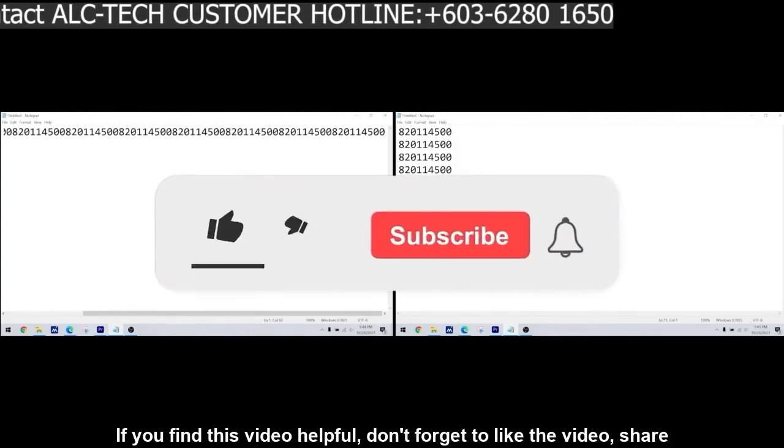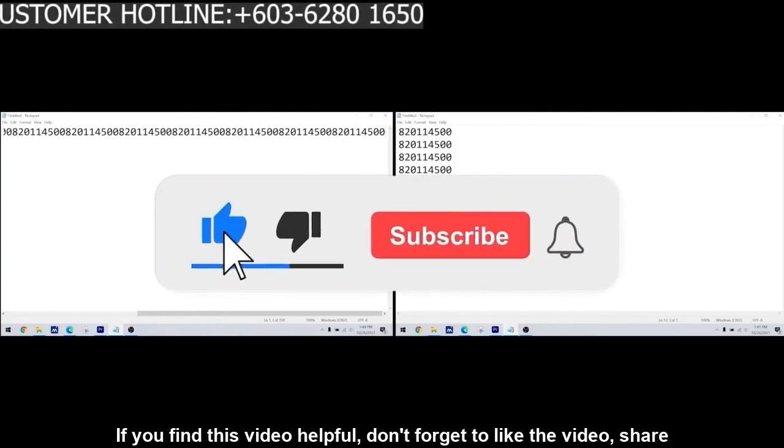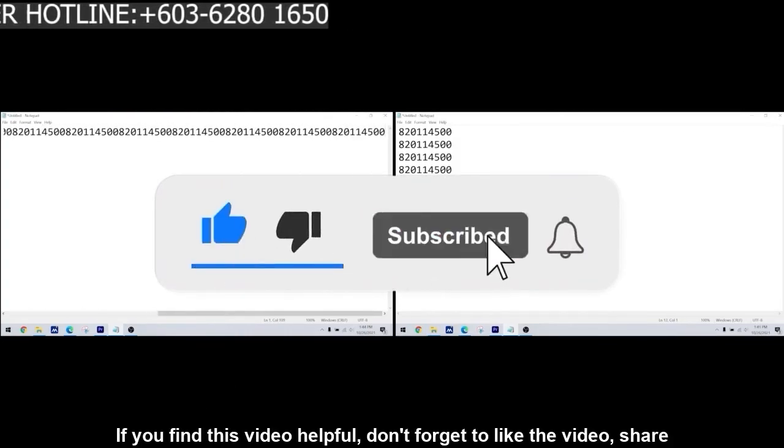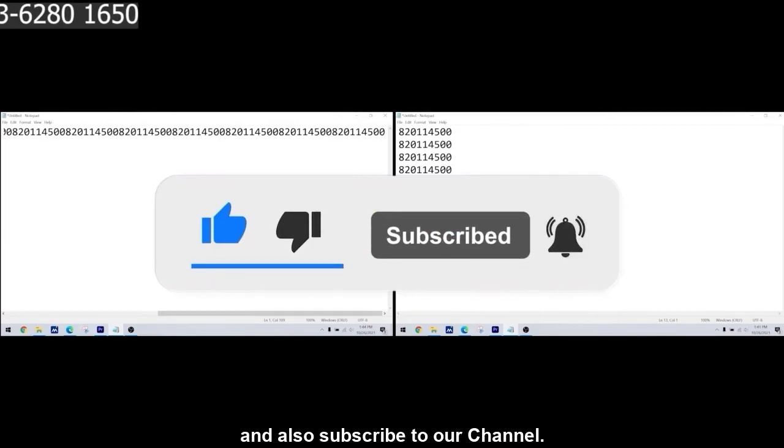If you find this video helpful, don't forget to like the video, share and also subscribe to our channel.